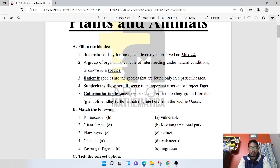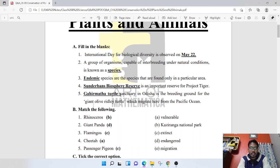Sundarbans Biosphere Reserve is an important reserve for Project Tiger — we know the Royal Bengal tiger is found here. The turtle sanctuary is a breeding ground for the giant olive ridley turtle, which migrates here from the Pacific Ocean.